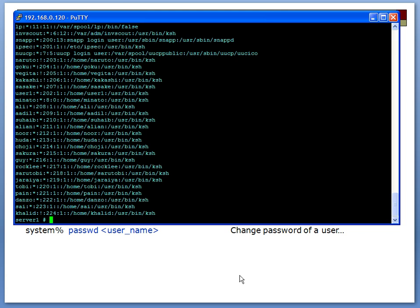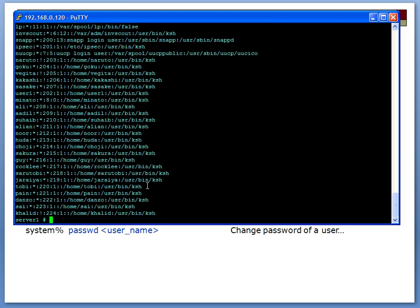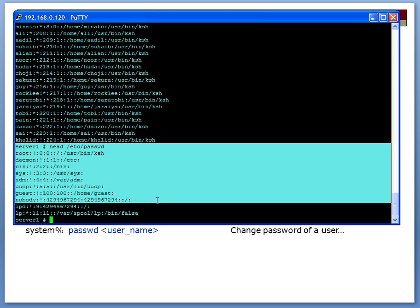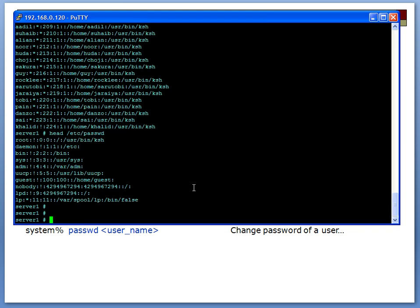The head command does something similar but it does the top part of it, so it's showing the top part of the file. As you see with the head command, the head only shows the top part of the file, and it gives you a specific amount. Now with the head command I can say dash five and give the name of the file, and it only gives me the first five lines.